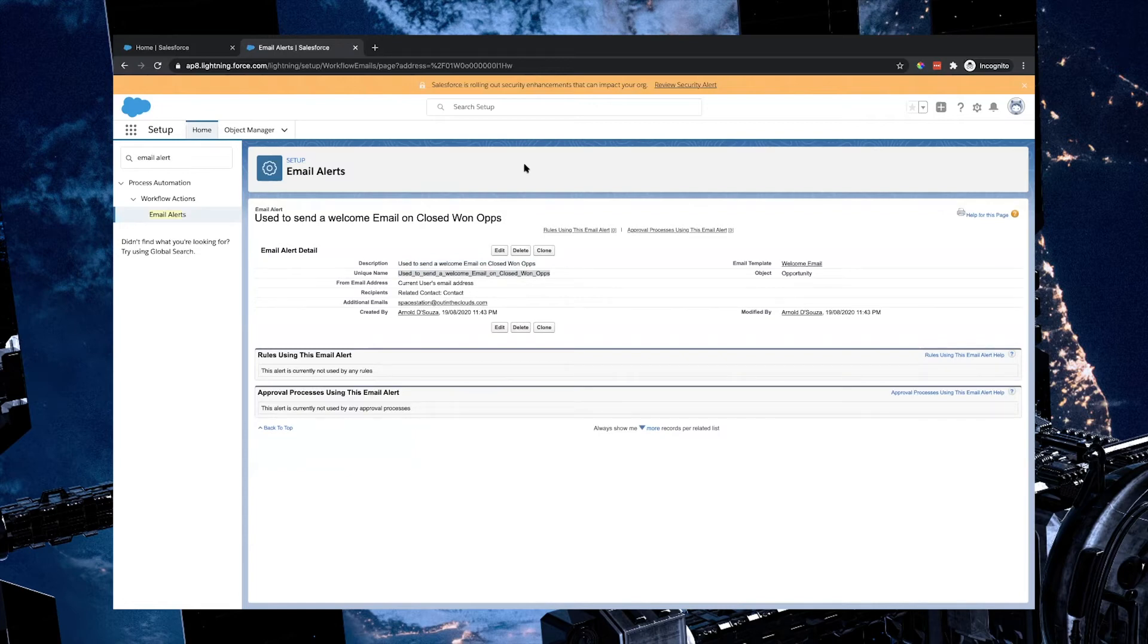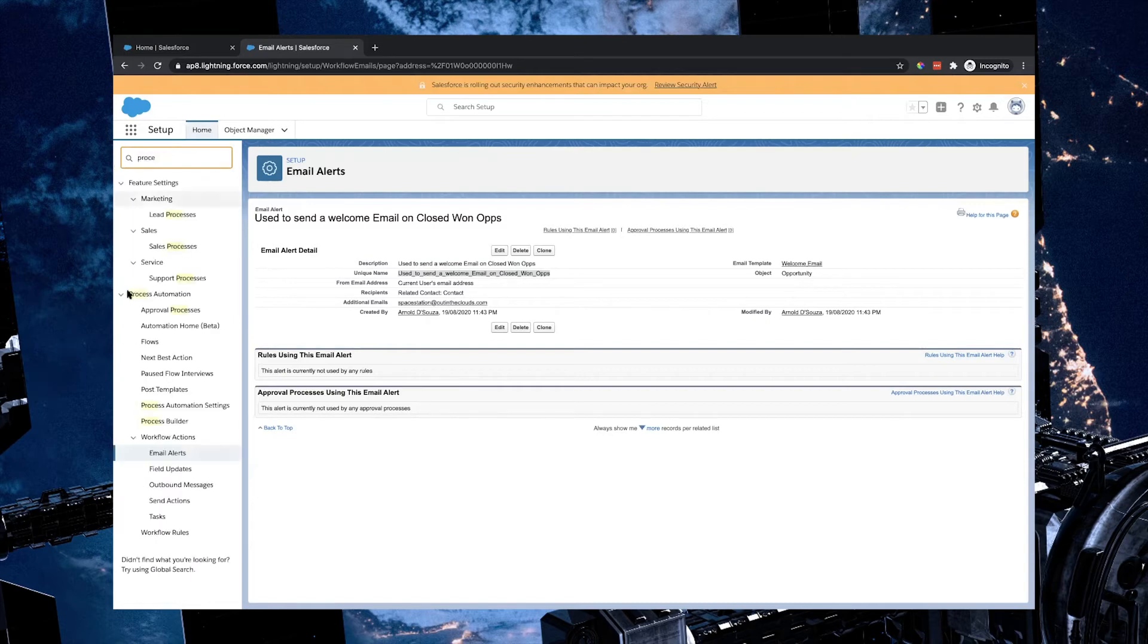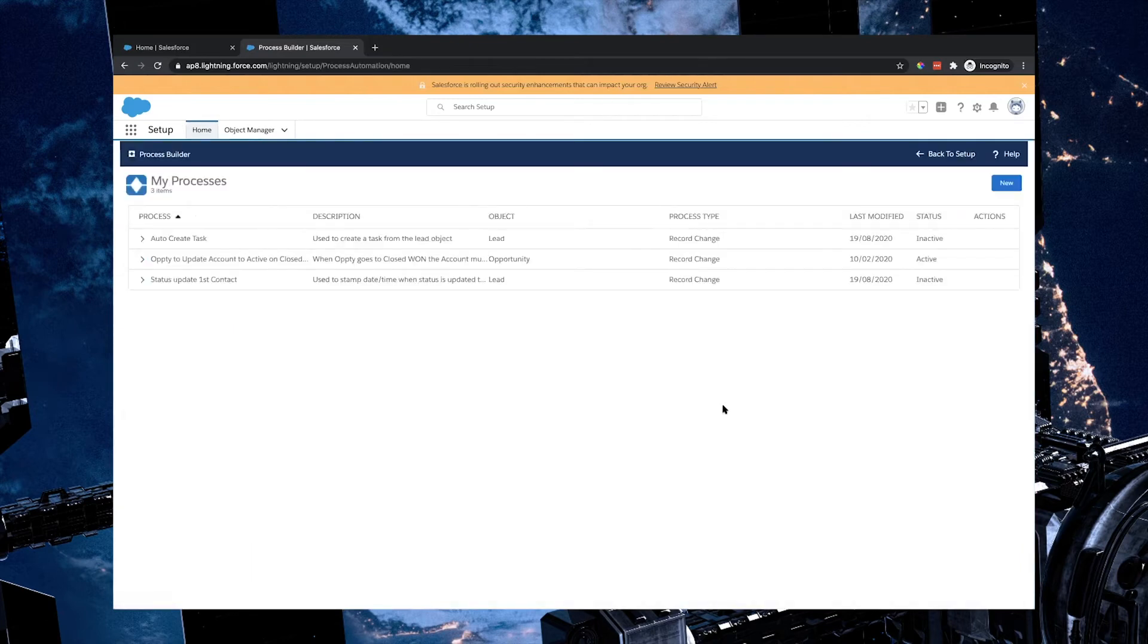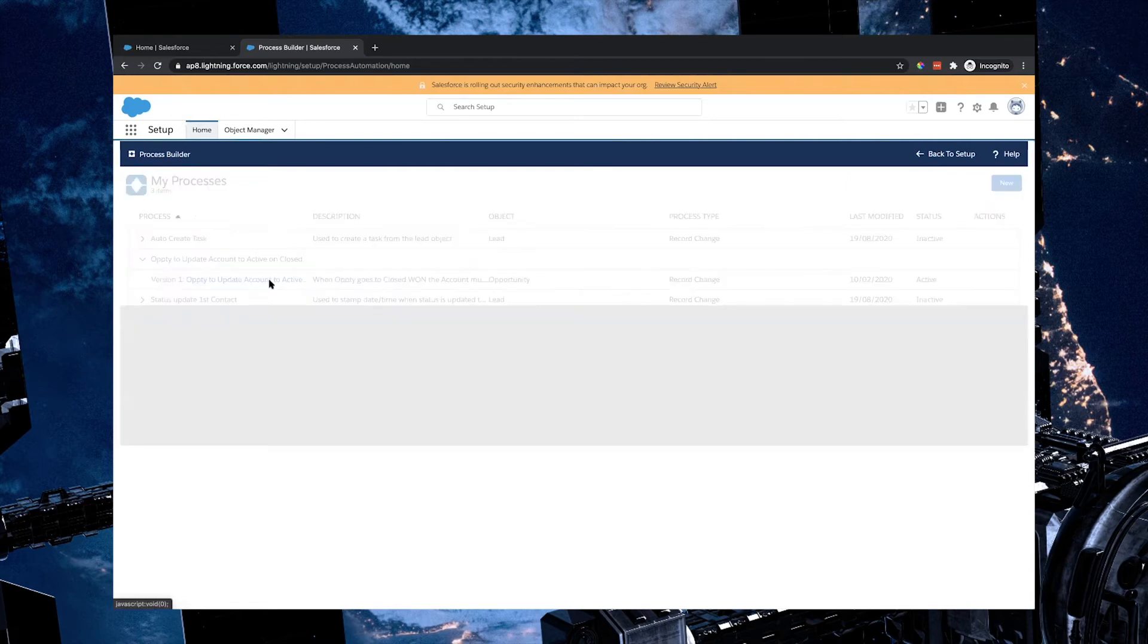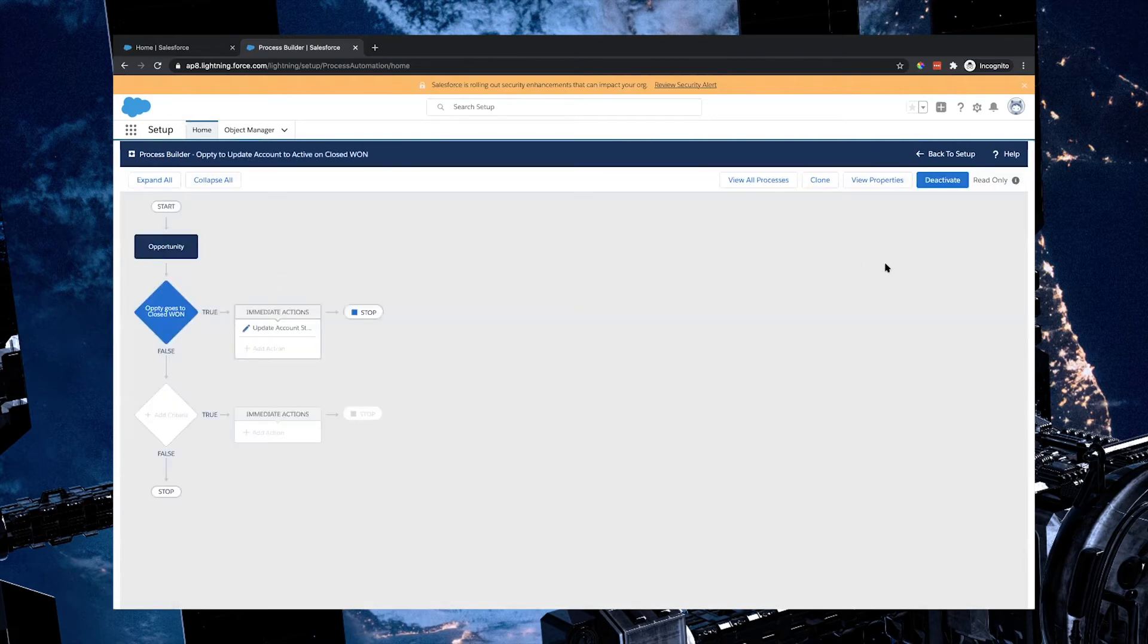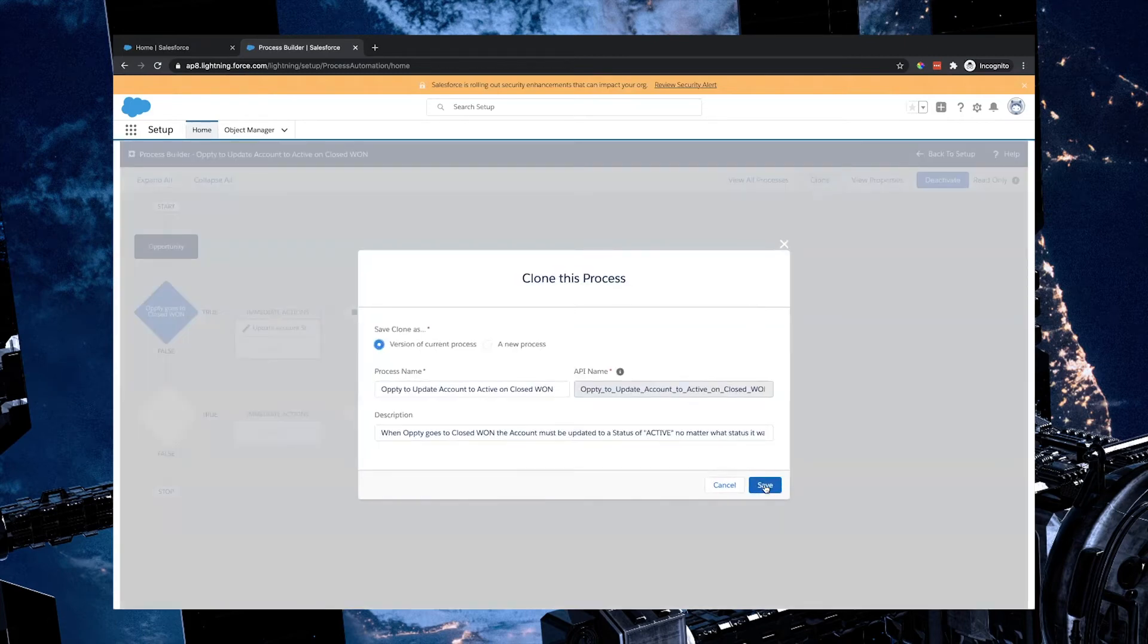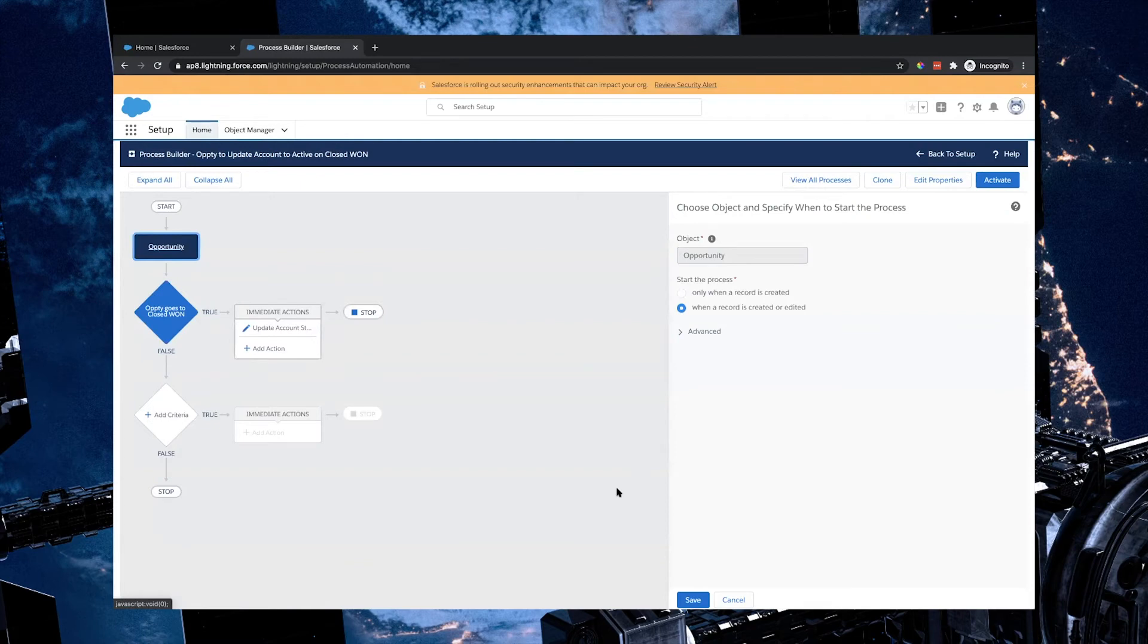The last thing that we need to do is we need to use some automation to be able to trigger both of these aspects or both of these actions to run from the opportunity. So I'm going to go to process builder again under the process automation section and we're going to create a brand new process builder. Now there is one in here already. So what I'm going to do is I am going to use the exact same one in this instance so you guys get an idea of what needs to happen. So I'm going to clone this. I'm going to keep the existing actions that are there and I'm going to add to them.